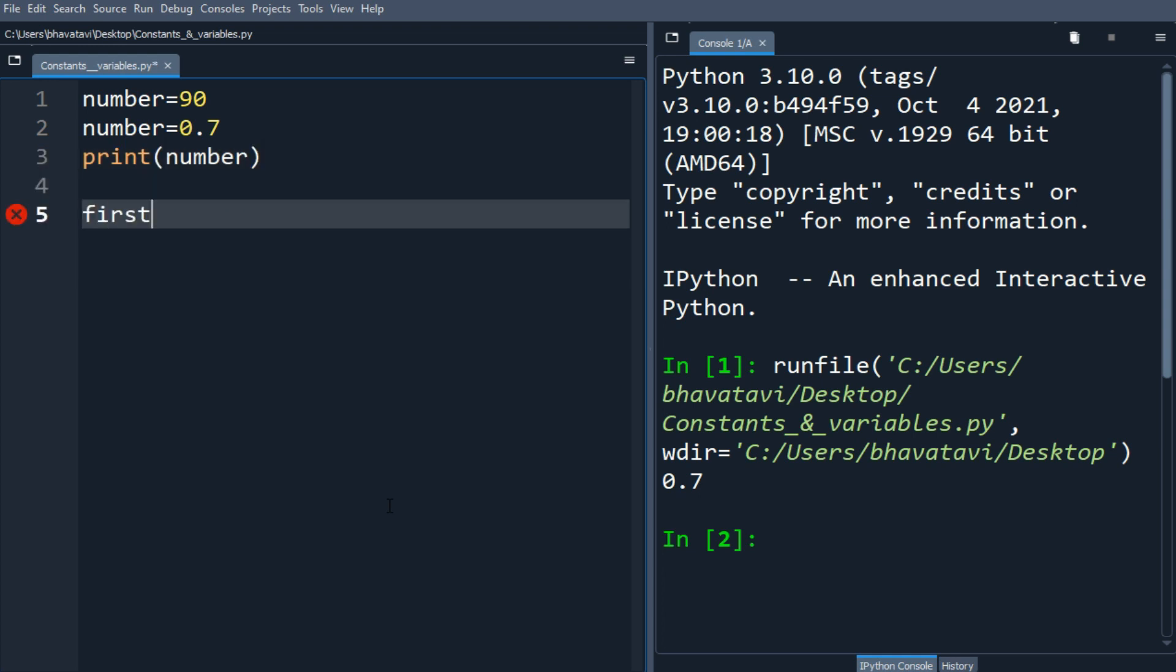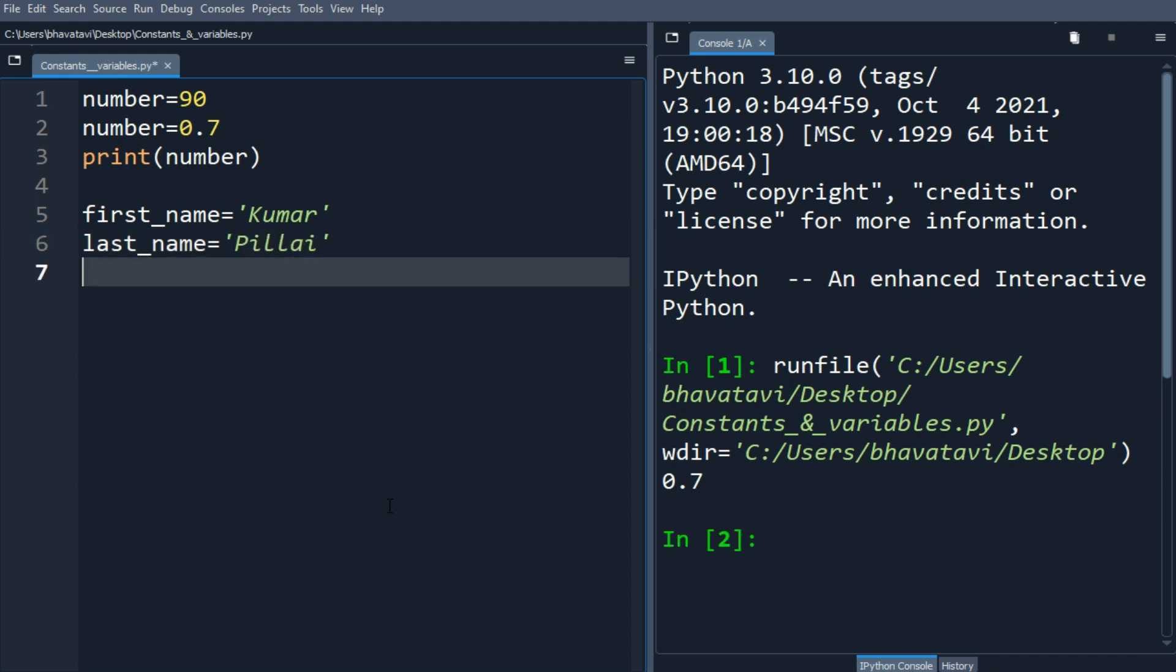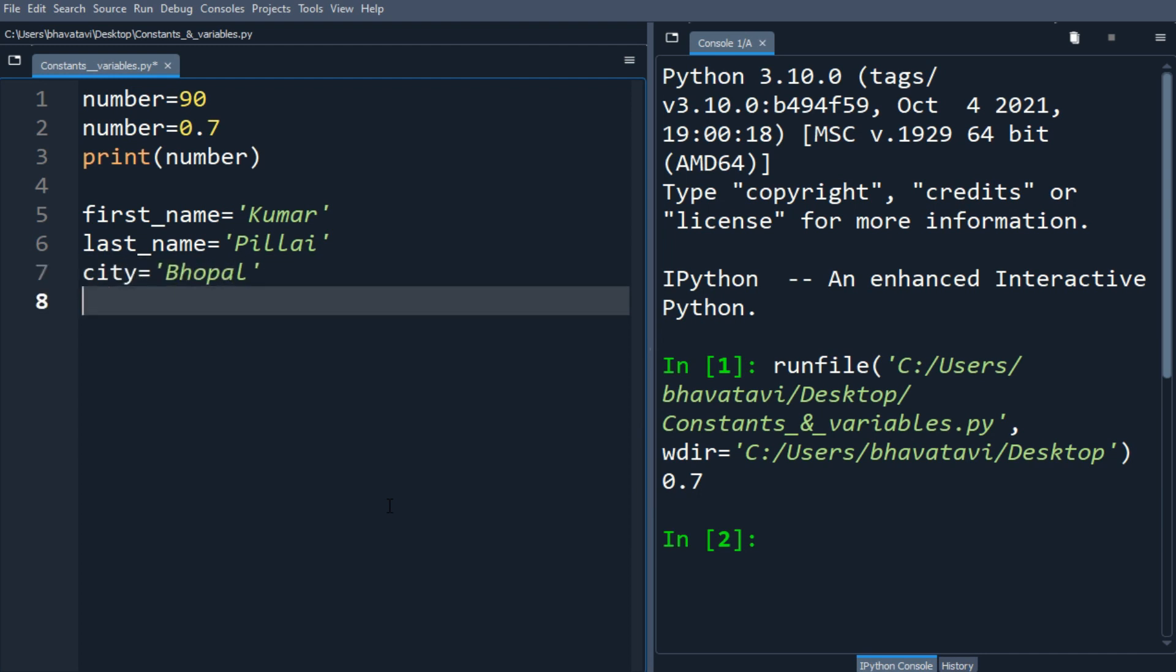Let's take first_name as Kumar, last_name as Pillai, and then city equals Bhopal. Like this we can add more, like age, let's say 77.